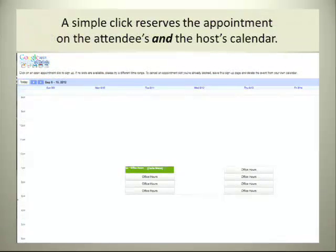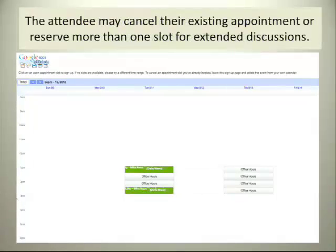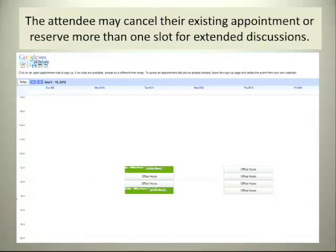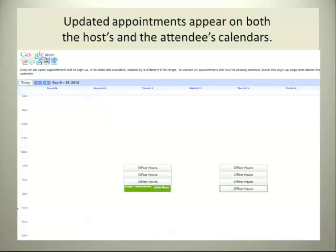A simple click by them reserves the appointment on their calendar and yours. Here, Delaware has reserved 1 o'clock on Tuesday, 9-11. The attendees may cancel their existing appointment or reserve more than one slot for extended discussions. Here, Delaware has chosen 2:30 to 3 o'clock as well. She double-checked her schedule and realized that 1 o'clock was not a good time for her, so she removed that.